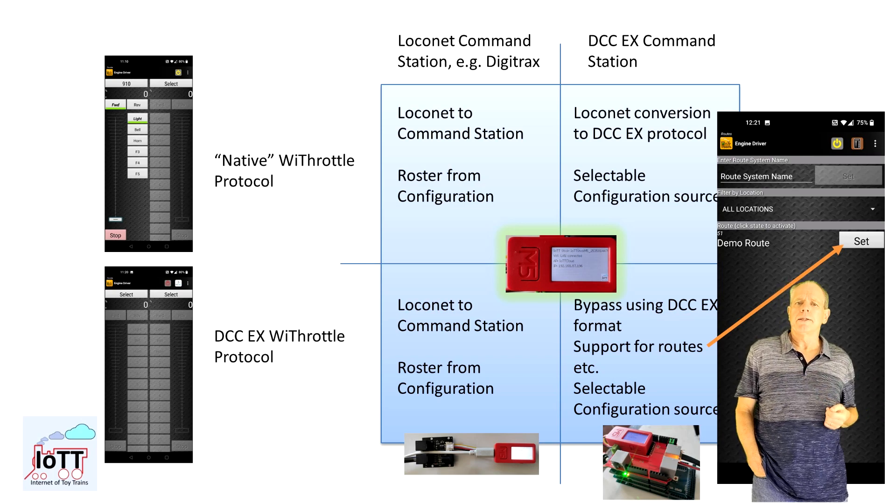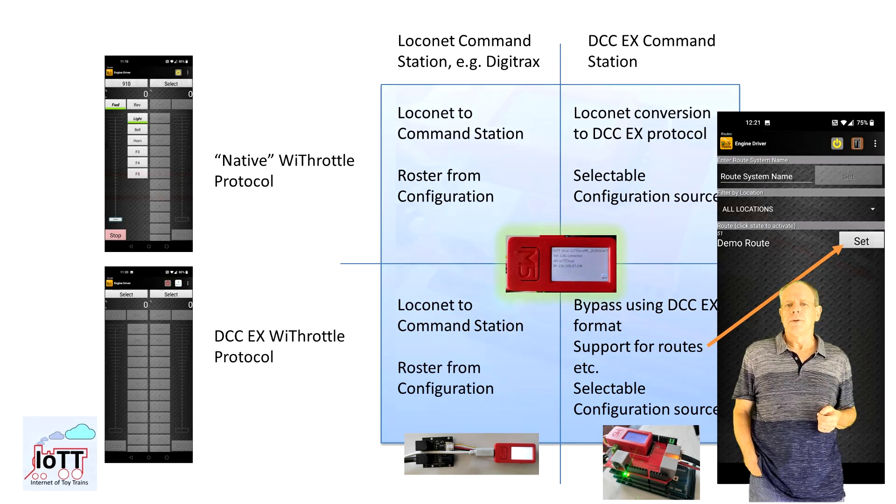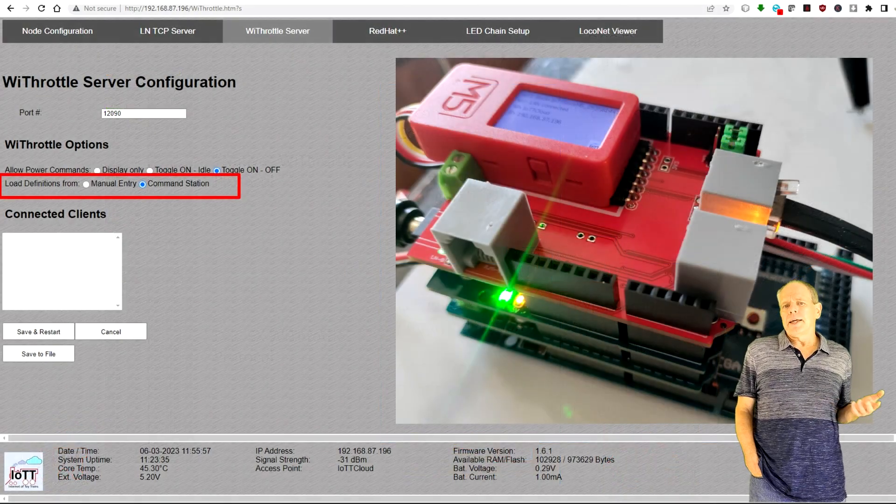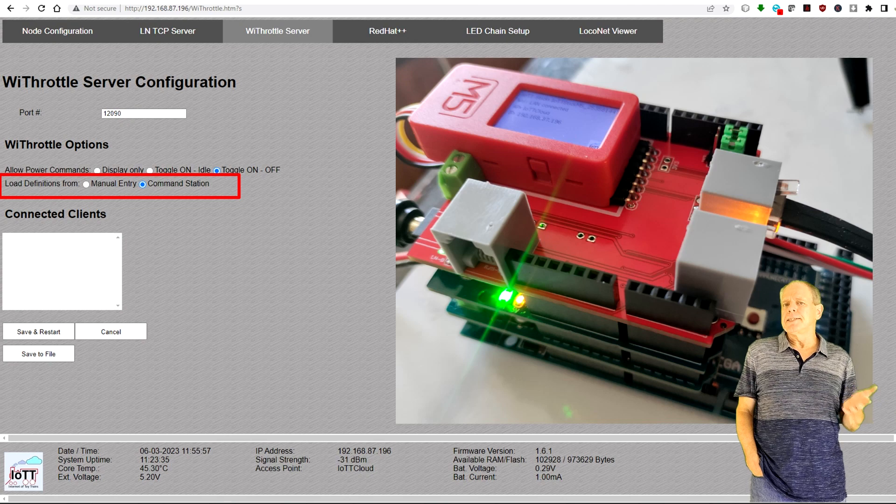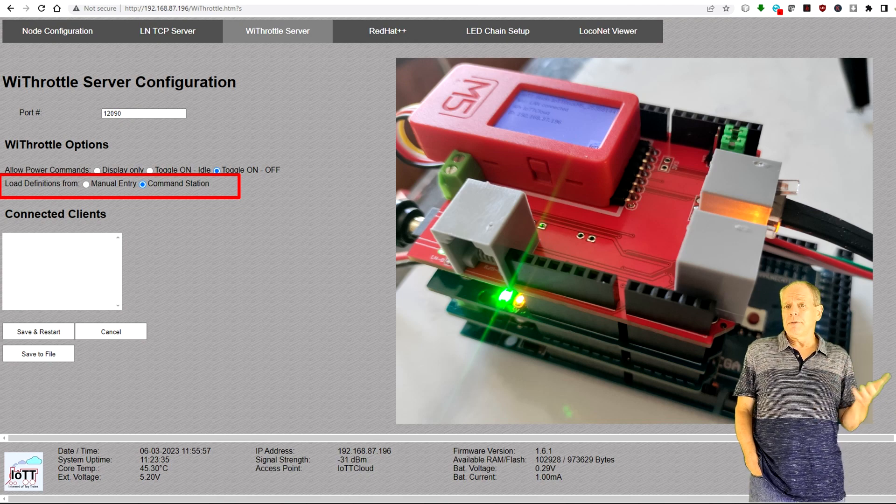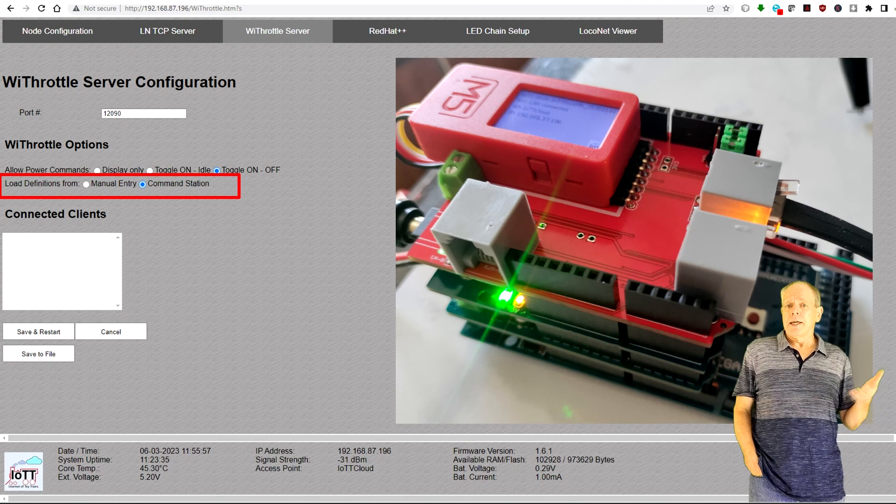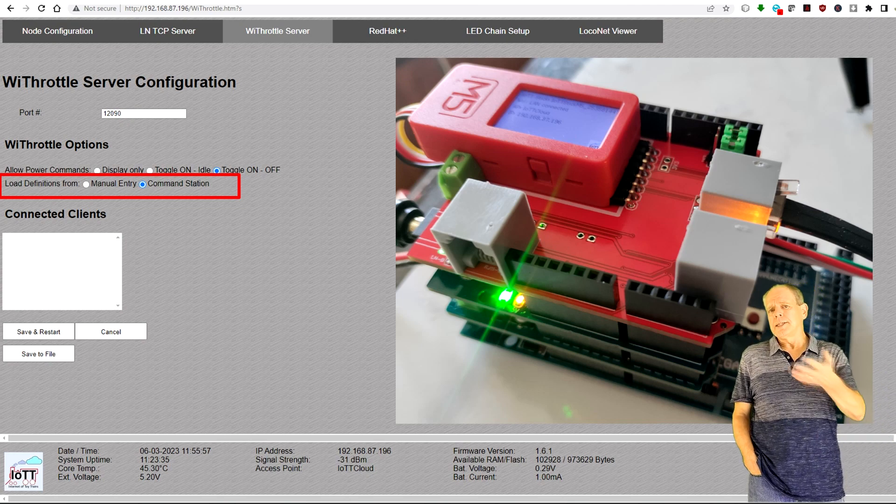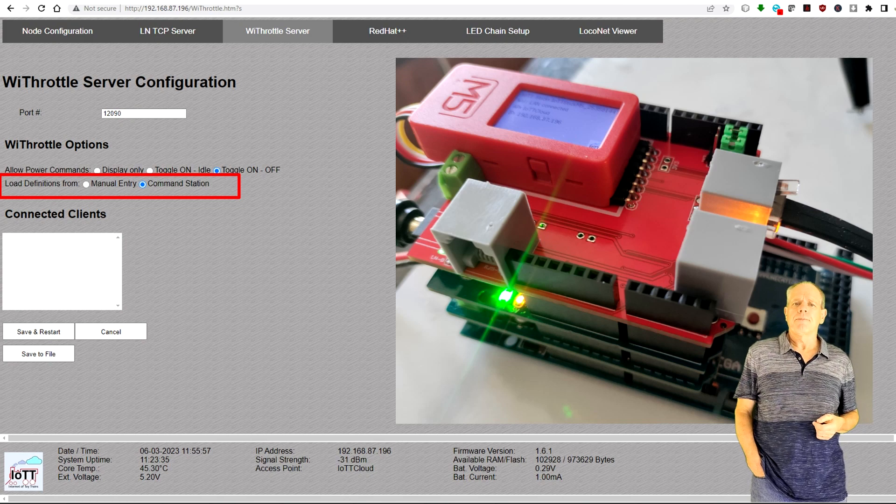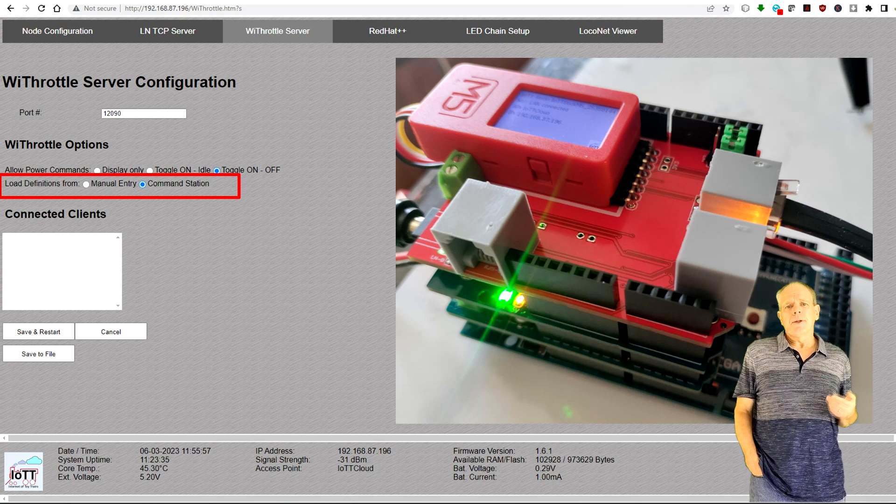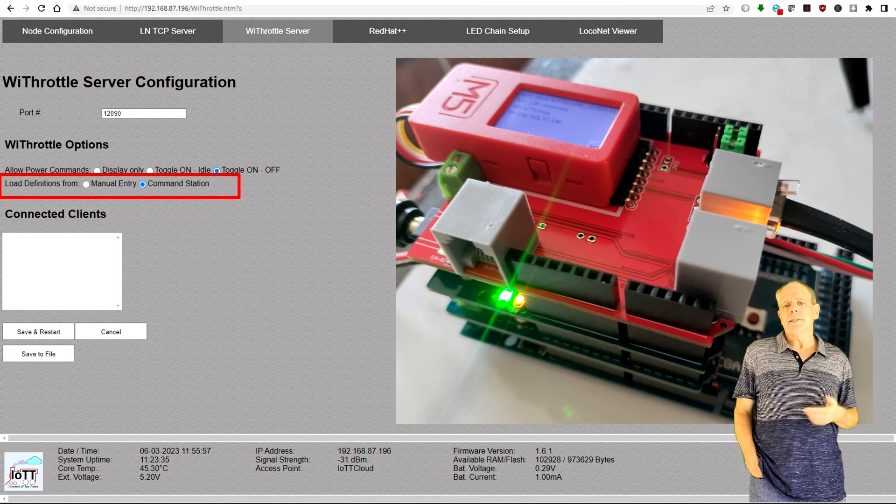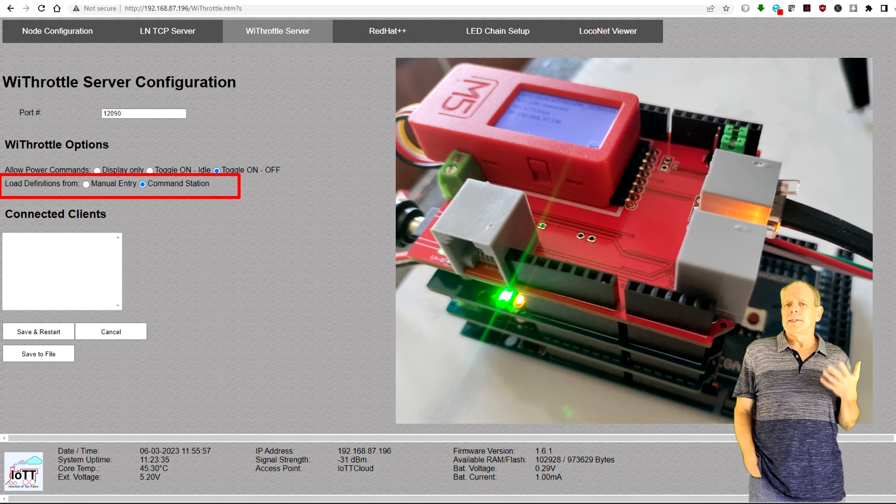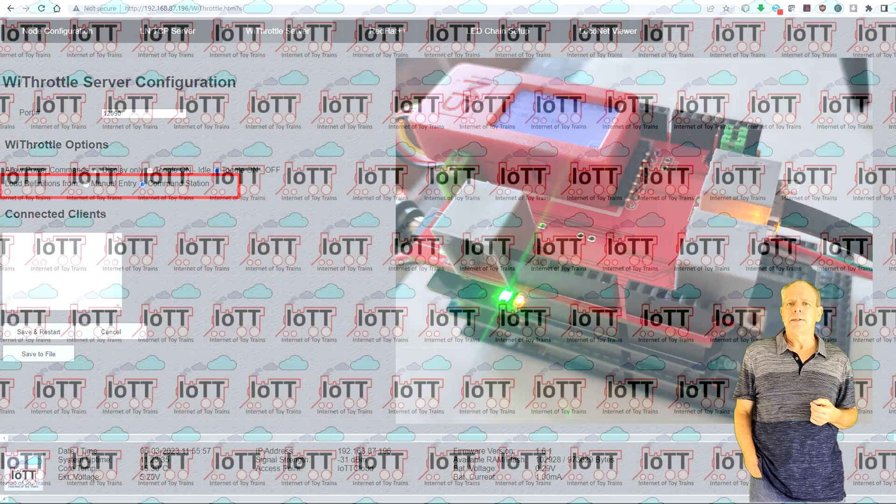The only exception from that direct link between Engine Driver and DCC-EX is that you still can choose between loading the turnout and roster lists either from the WiThrottle server setup or from the DCC-EX command station. If you choose to use the data from the stick setup, the commands to load the lists from DCC-EX are intercepted and the setup data from the configuration screen is used instead.